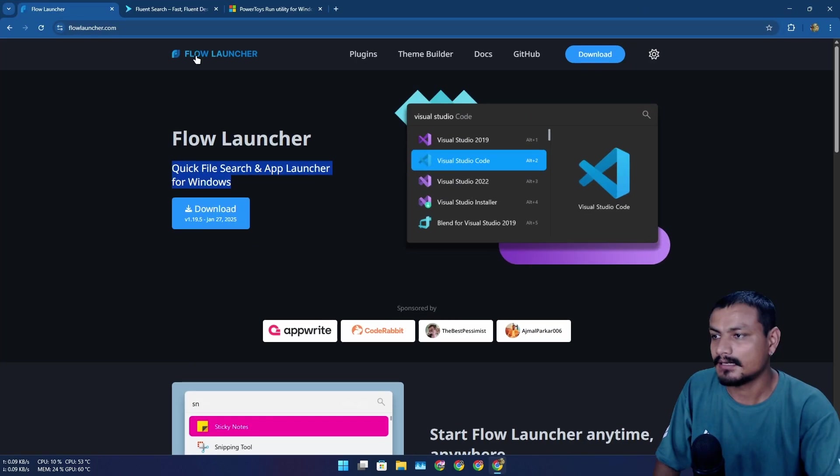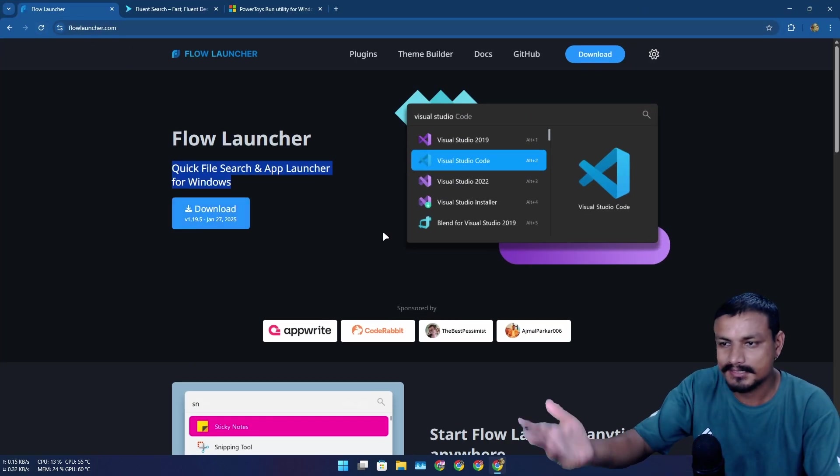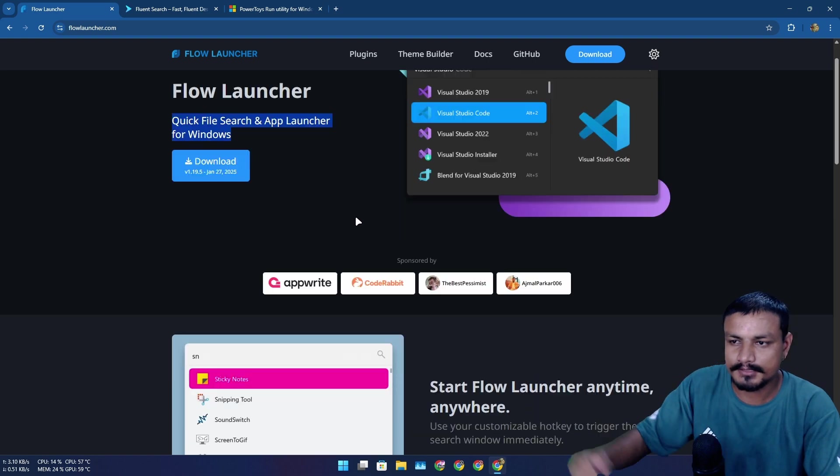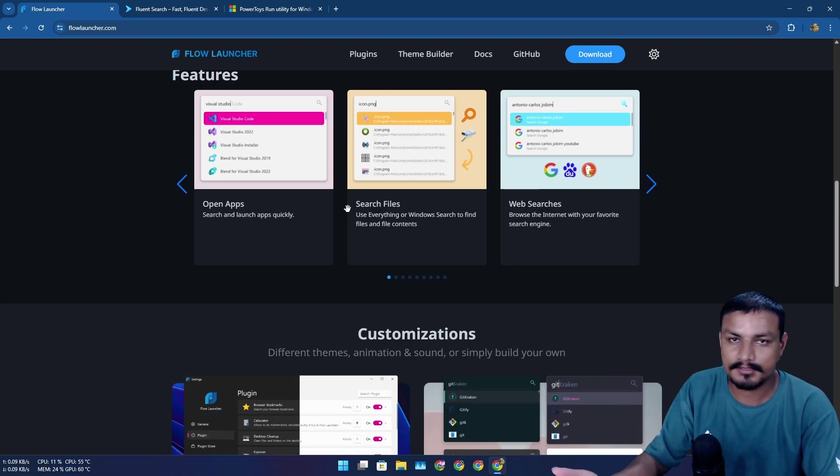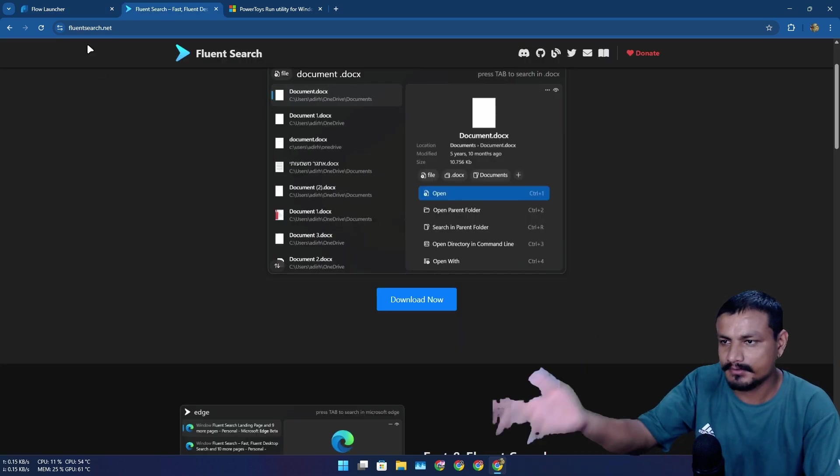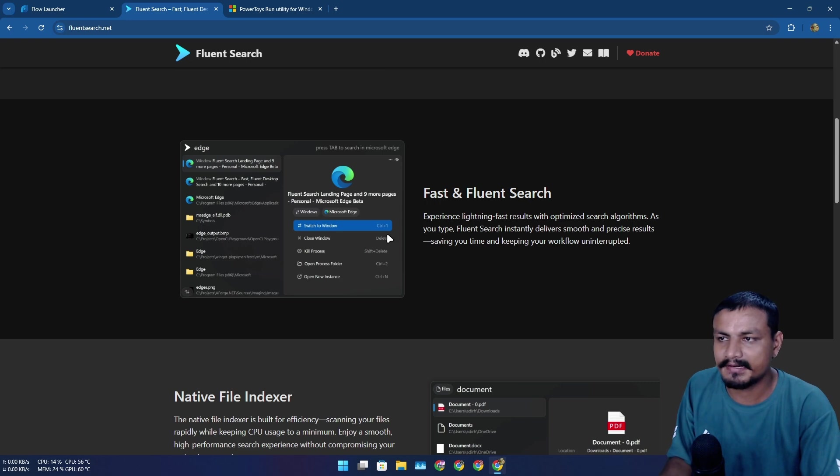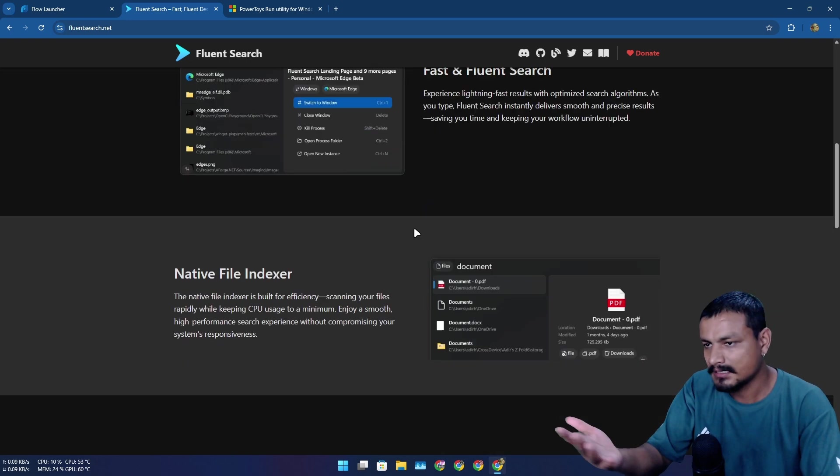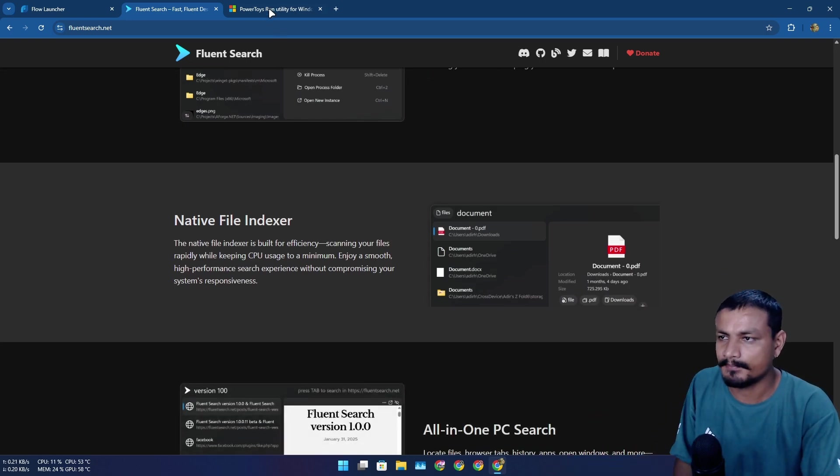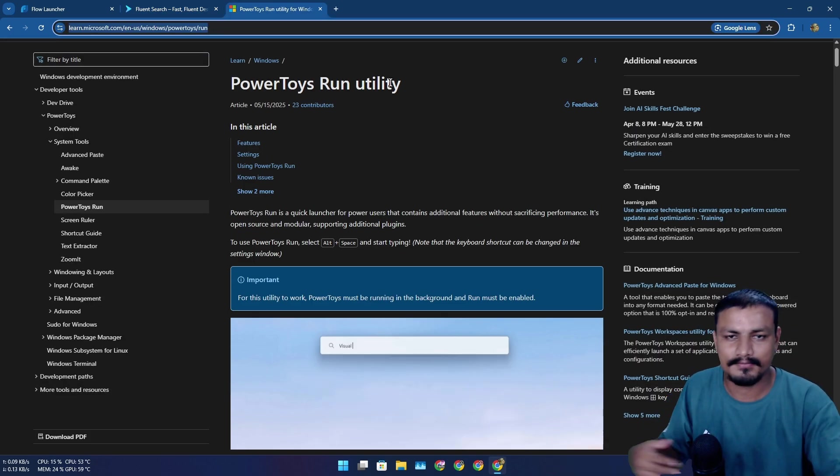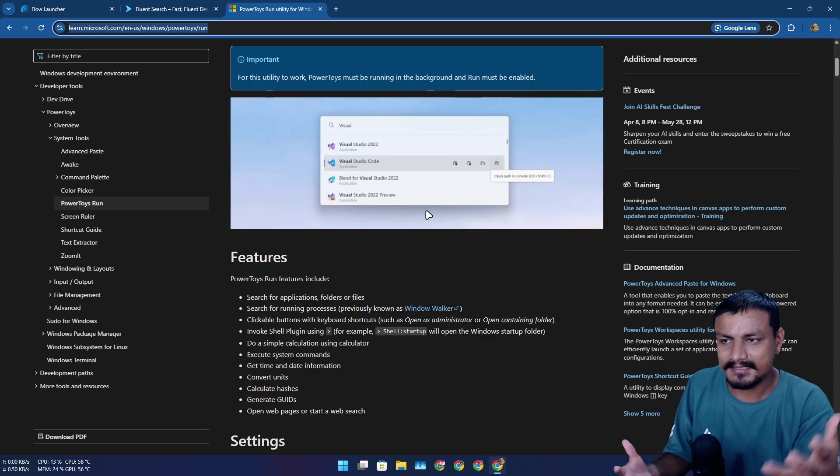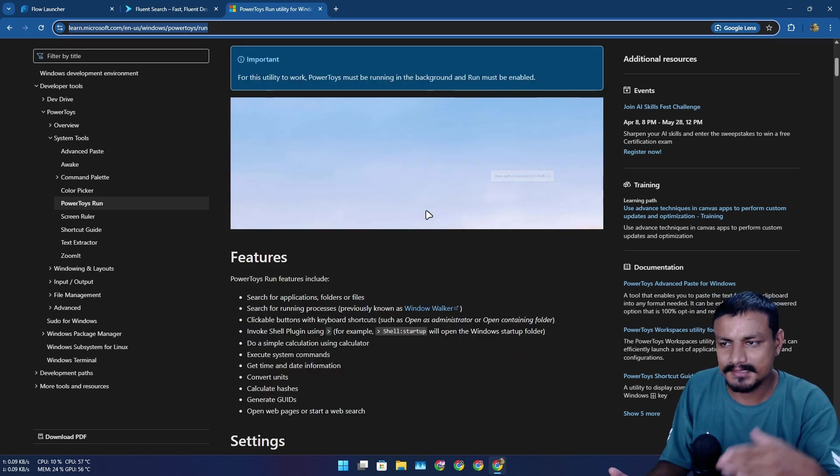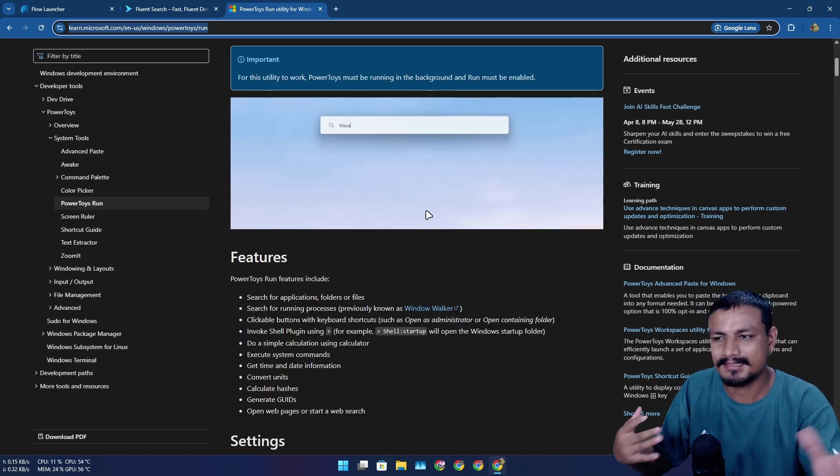Now there are a couple of apps that can actually replace Windows search. Like for example, Flow Launcher - this is free and open source, looks good. I've also tried Fluent Search, this is also free and open source, looks good. And I used Power Toys Run for a very long time. I stayed with this because it was minimal, it didn't have too many options to confuse you.